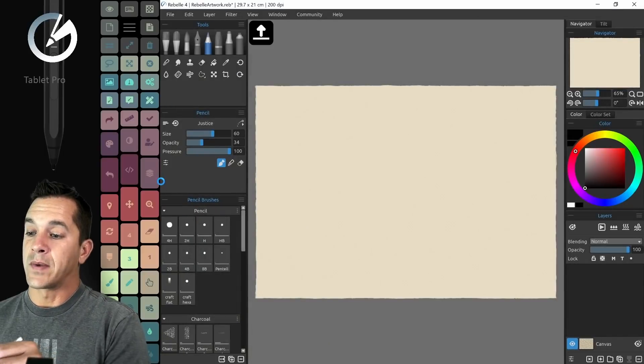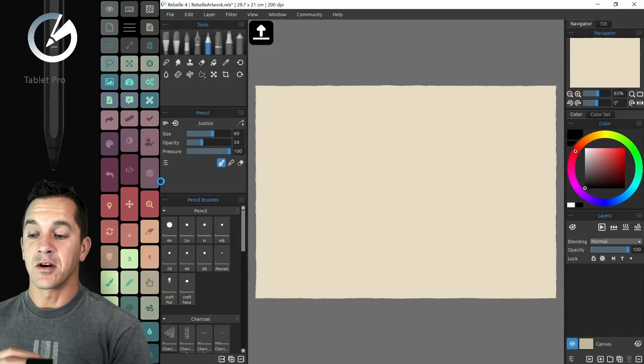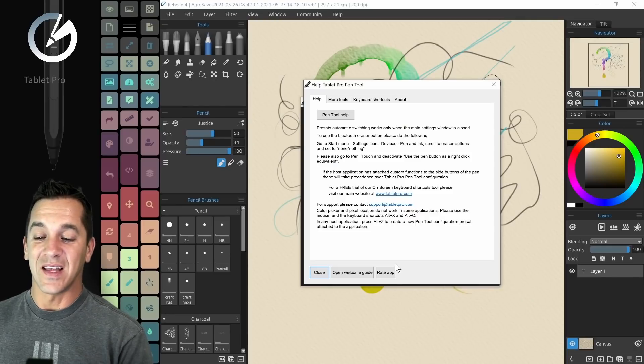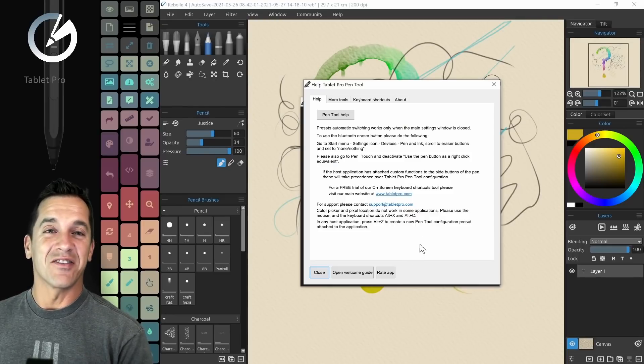Again, double click here will hide it, and then if we switch over to Rebel, you notice that it automatically loads the artist pad.